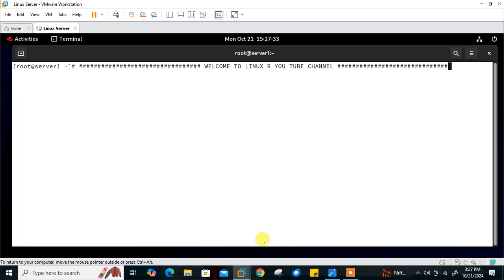The vimrc file provides initialization settings that configure vim every time it starts. When vim starts, it first looks for the vimrc file in the user's home directory — on macOS or Linux, that's the dot vimrc file inside the home directory. If not found, it searches a global location like /etc. This file allows users to customize vim editor settings and is saved in plain text format, storing a series of instructions each of which can also be run manually in the vim command line.